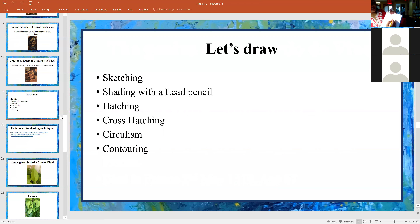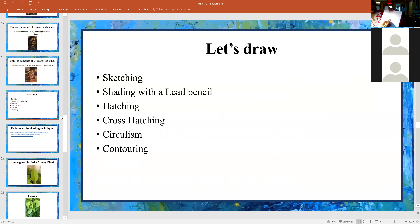Then there's cross-hatching. Cross-hatching would be doing shapes like that and then going in the opposite perpendicular direction — that's cross-hatching. Circularism is when you take your pencil and do little circles like that. Contouring is when you follow the contour of the shape — like maybe this is an orange, so you follow the shape — that would be contouring.